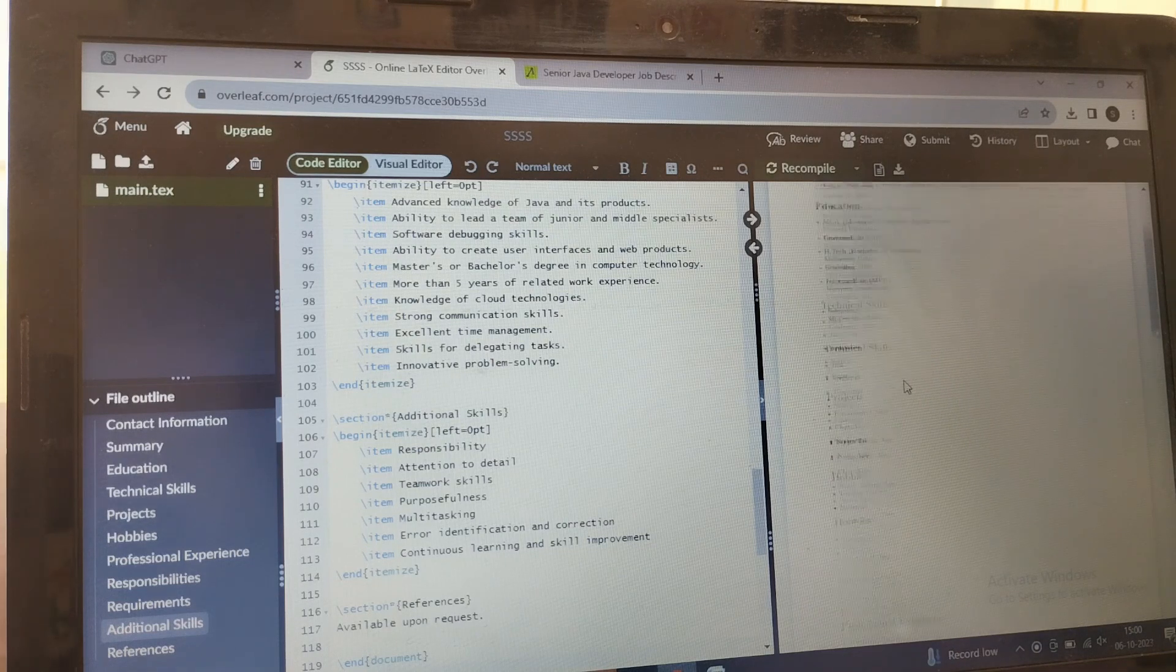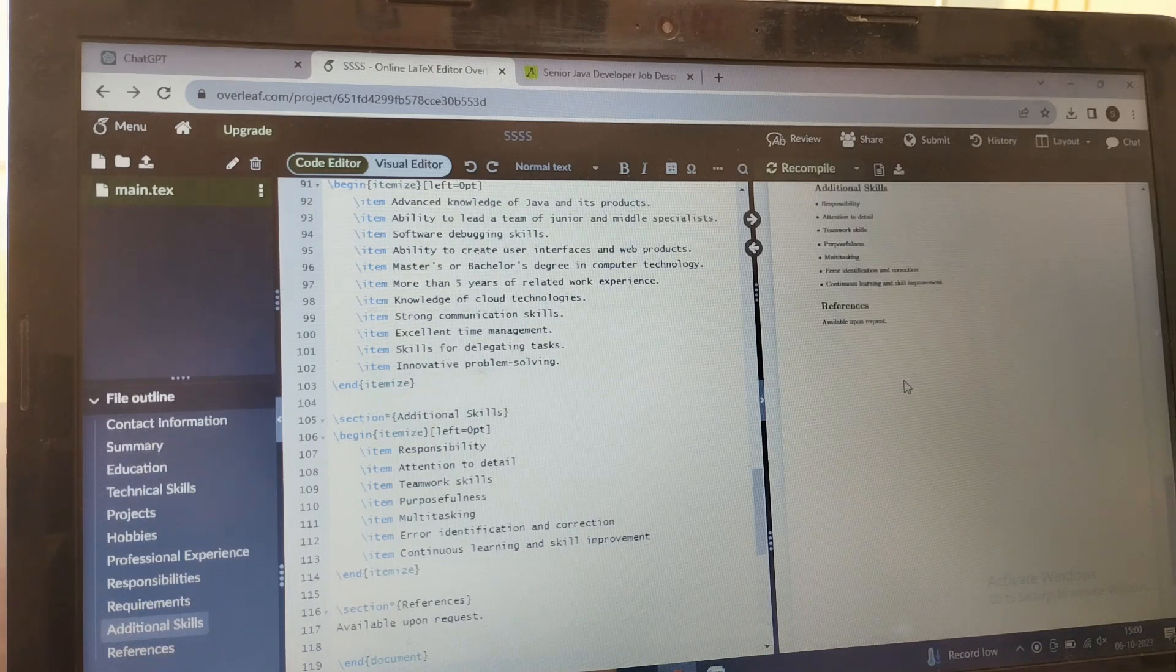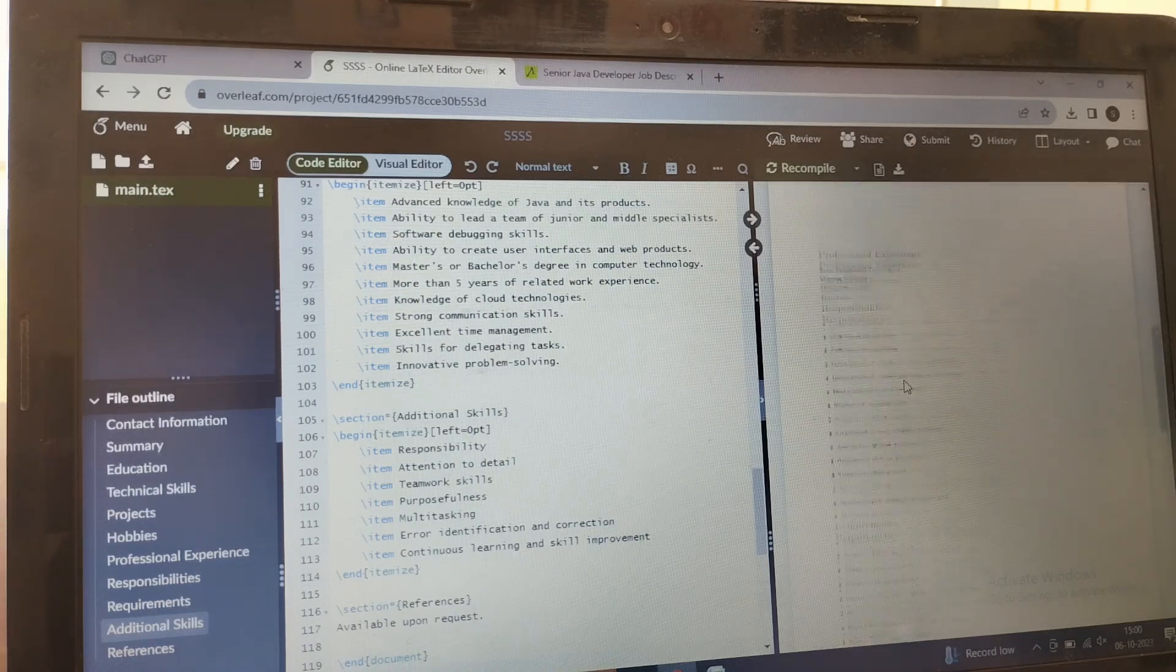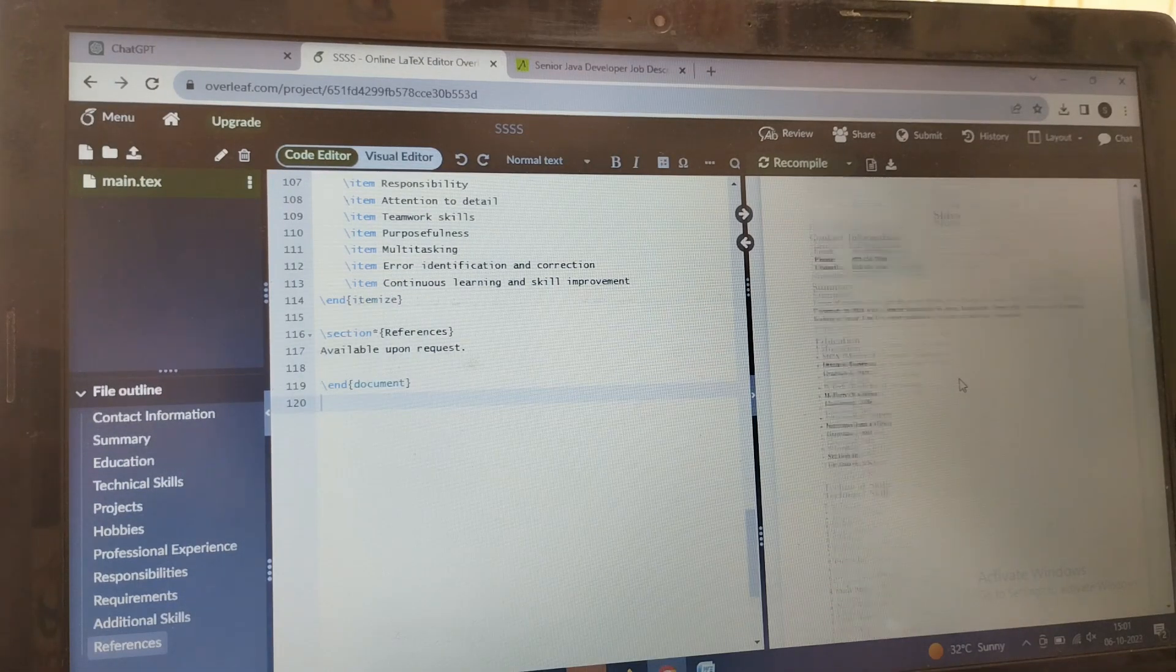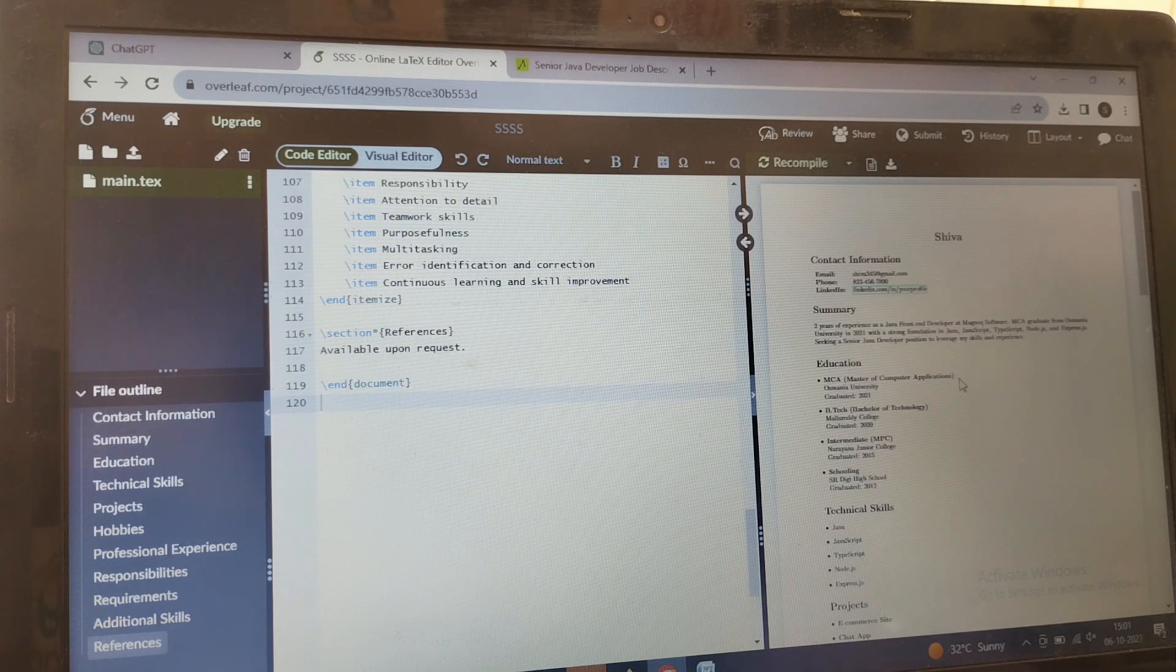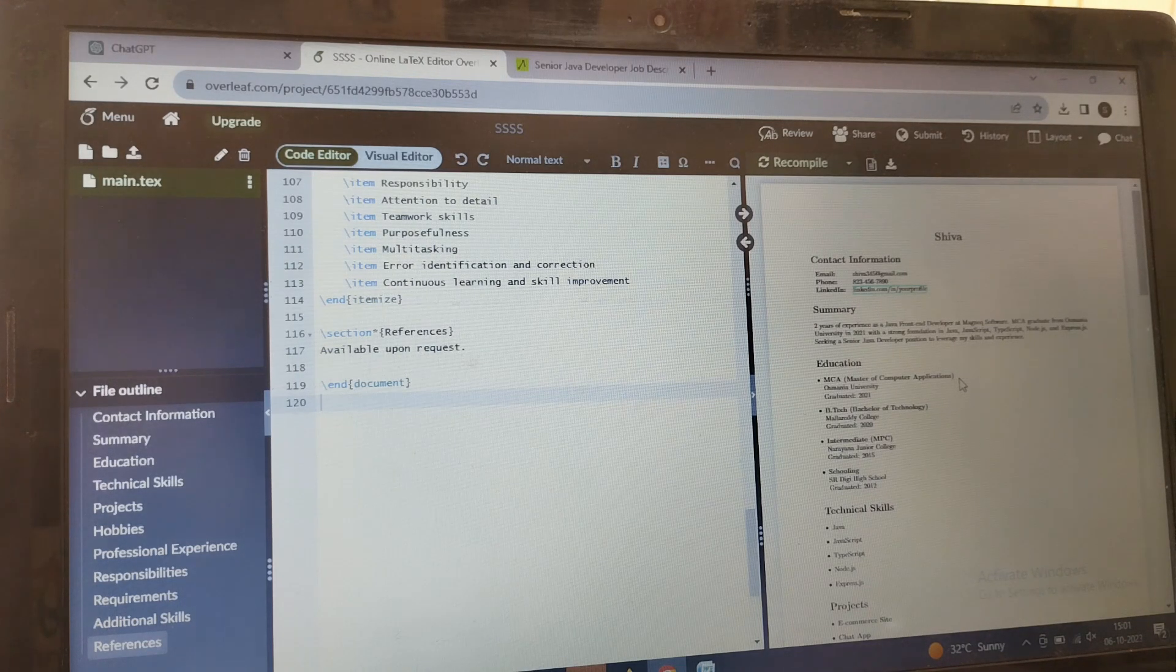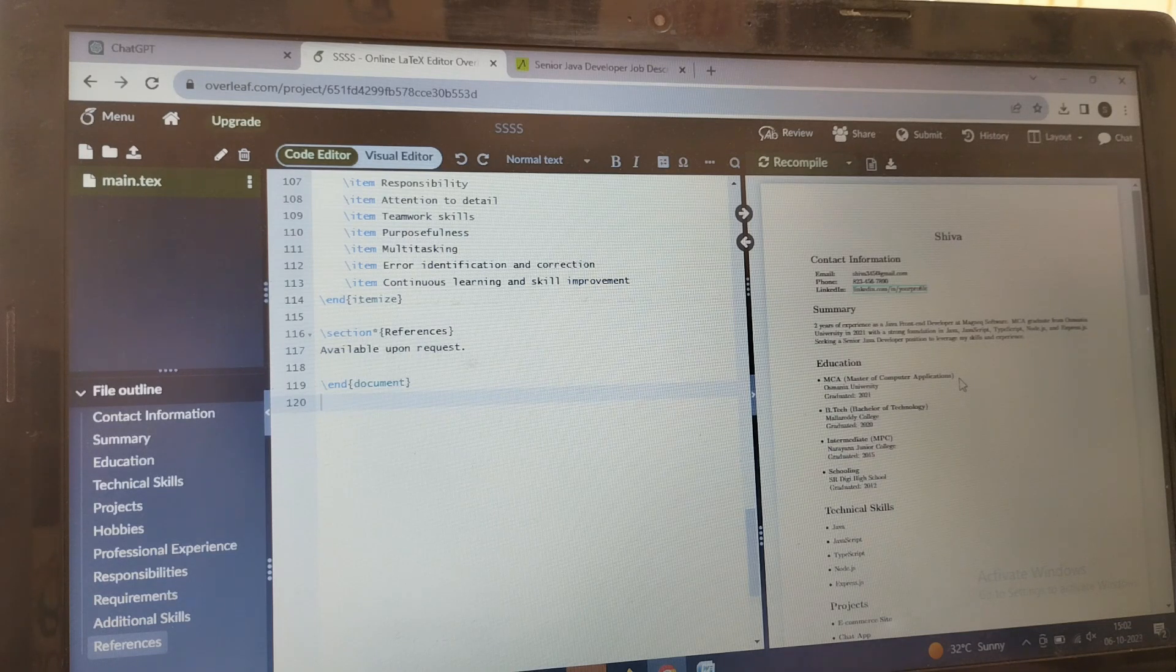See, this is how it gives you the resume with the full information. If you're not liking this format, you can go to ChatGPT again and you can regenerate the code. Again it gives you a new code and you can enter here and it gives you a new format with your new resume.